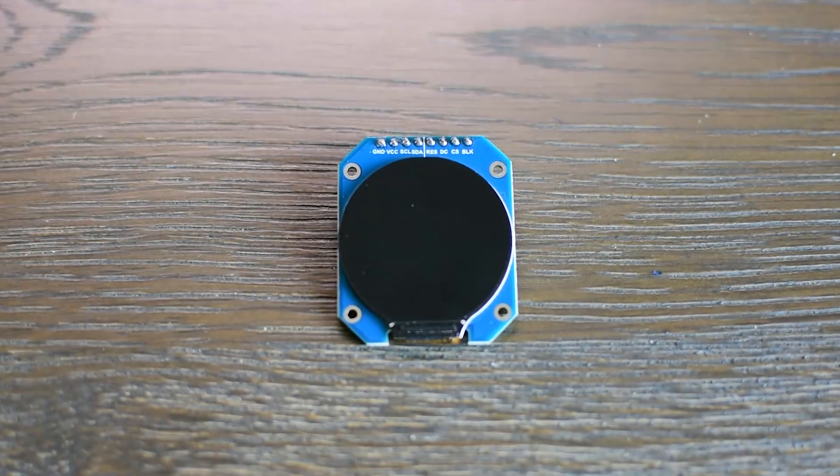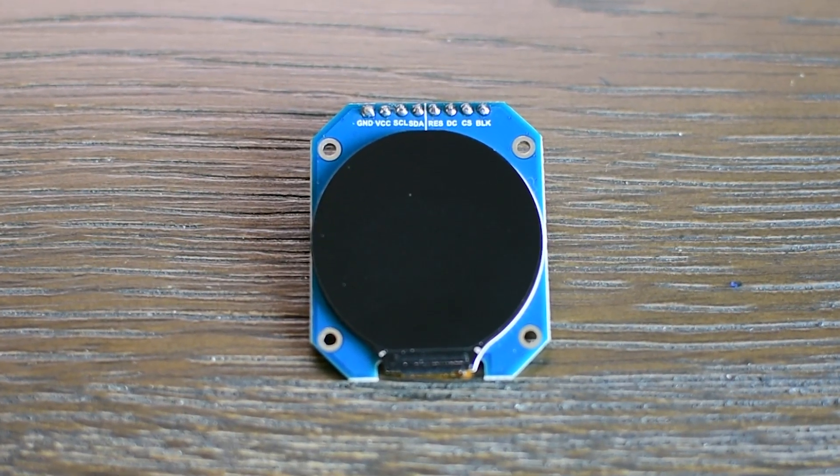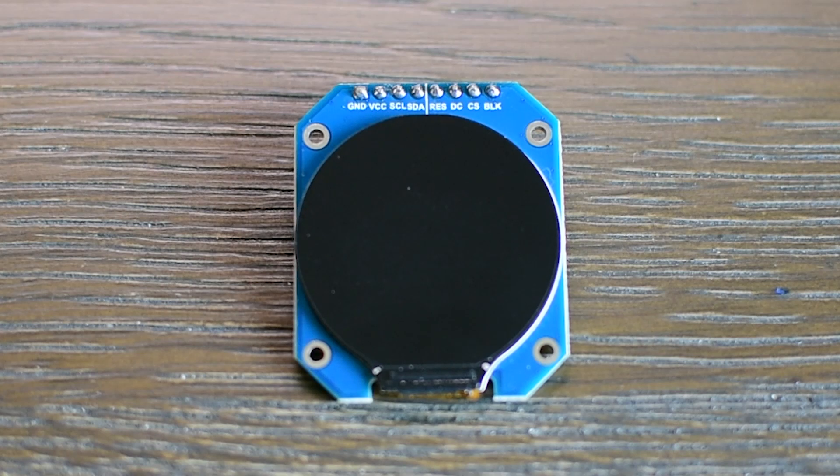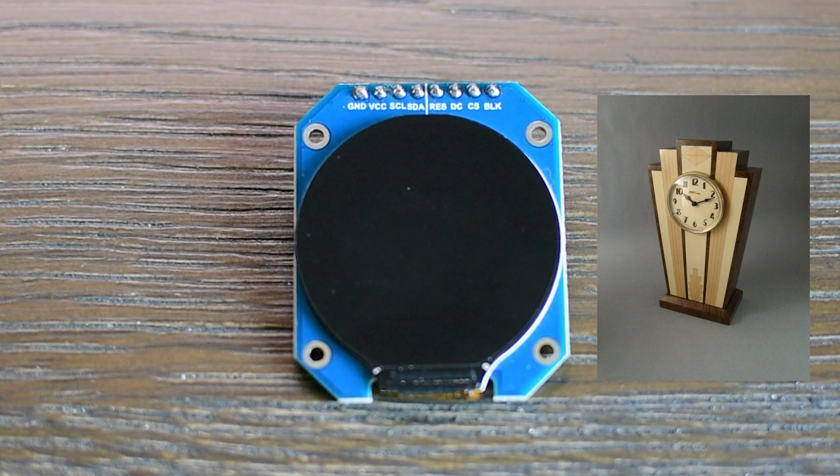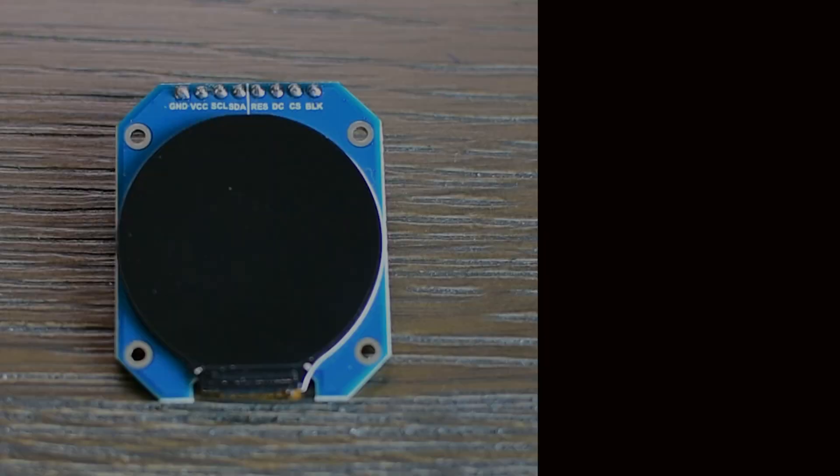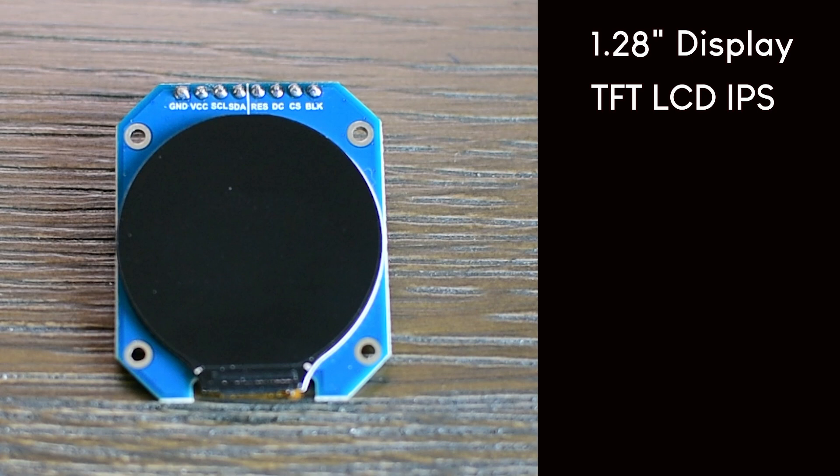I came across this display a while ago and its round shape immediately caught my eye. It is the first circular display I have ever used and I have always wanted to build a stylish clock. This display is perfect for that. What makes this display so exciting is how clear and colorful it is. It is a 1.28 inch TFT LCD with IPS technology, so it looks great from any angle whether you are indoors or outdoors. The 240x240 resolution makes everything sharp and easy to read. Its small size and unique round design makes it perfect for projects like clocks, gauges, or dashboards. I can't wait to start building my clock with it.